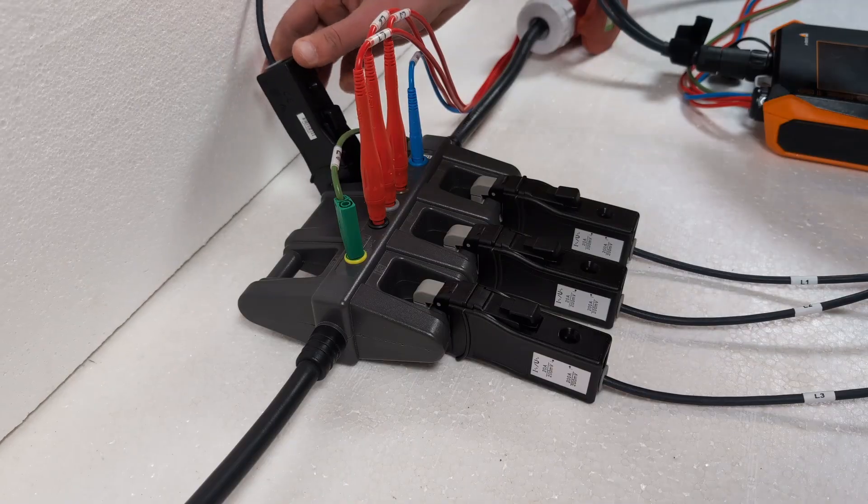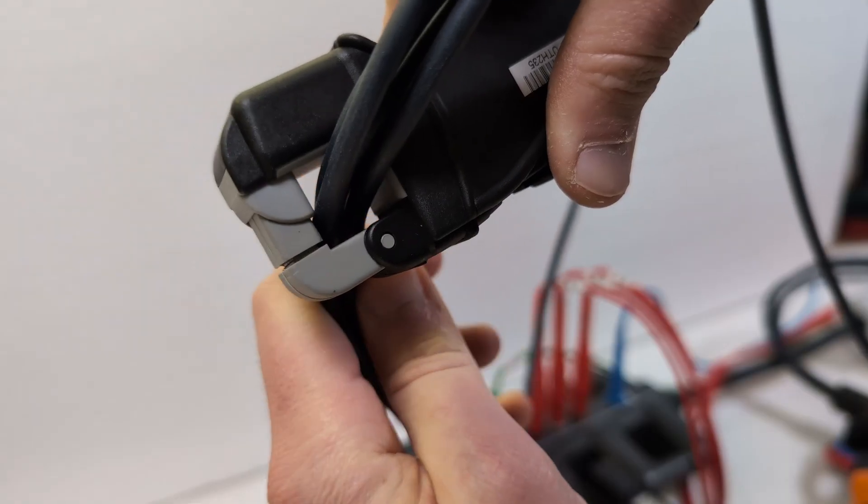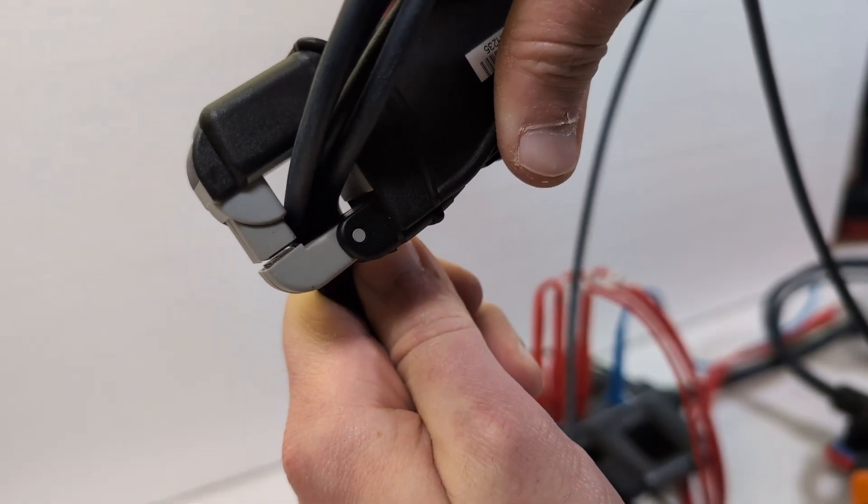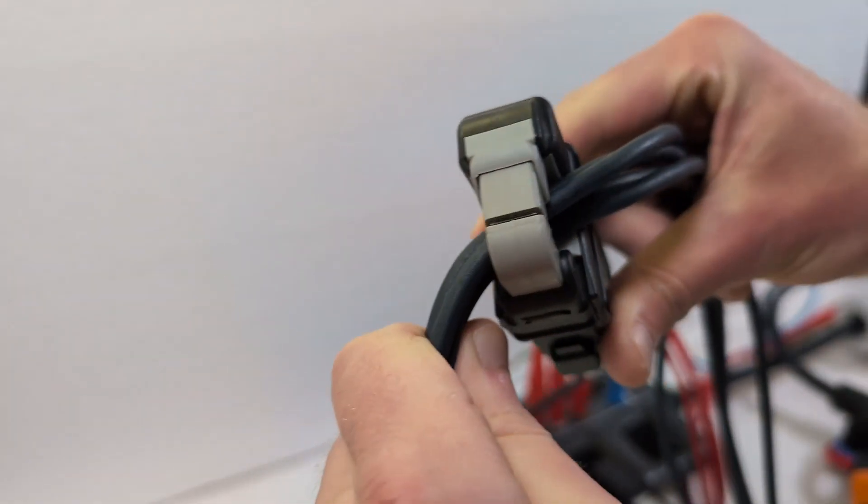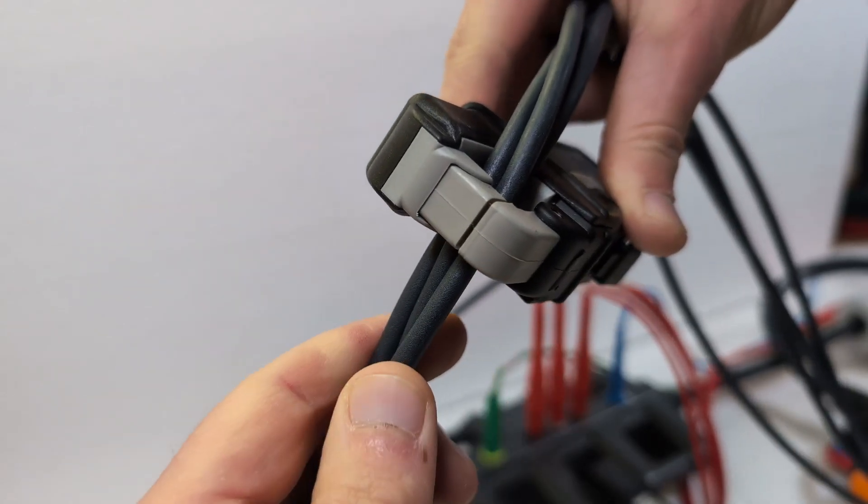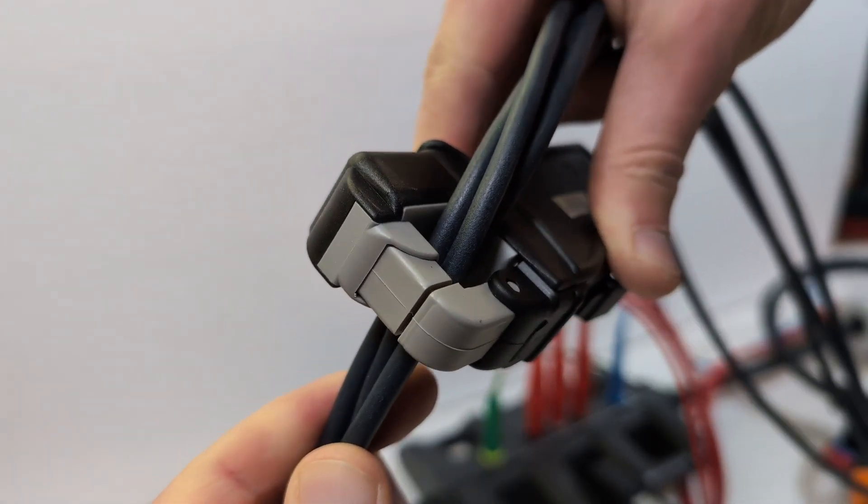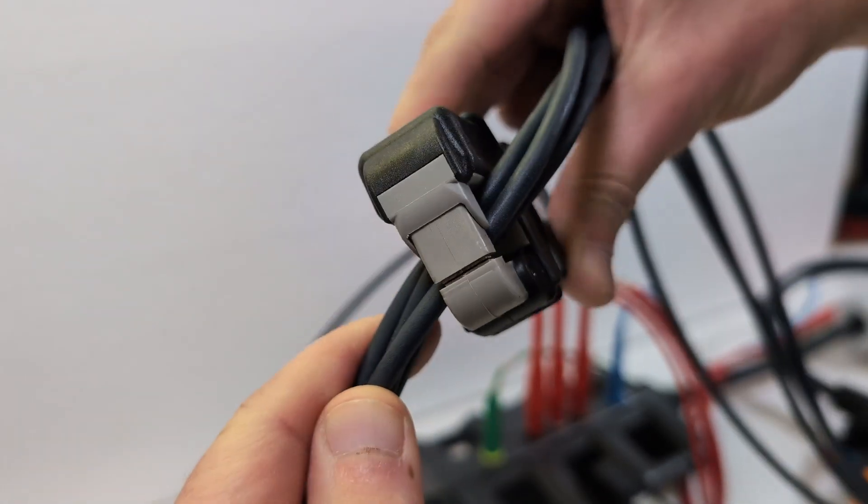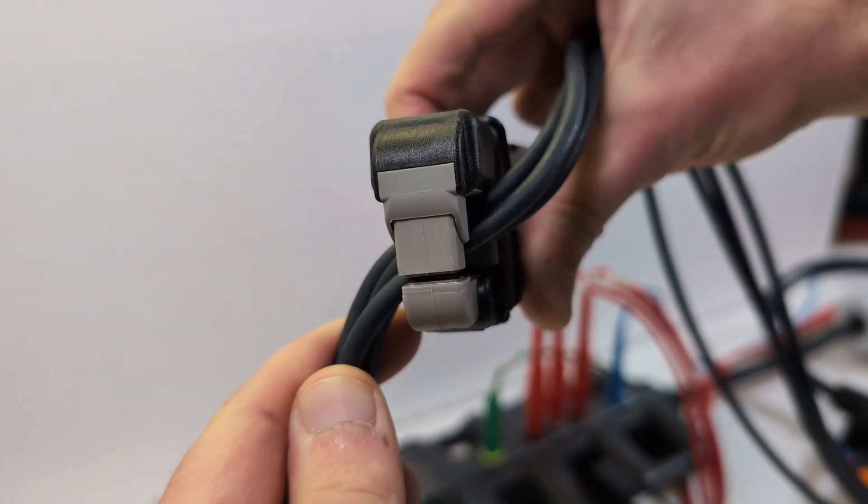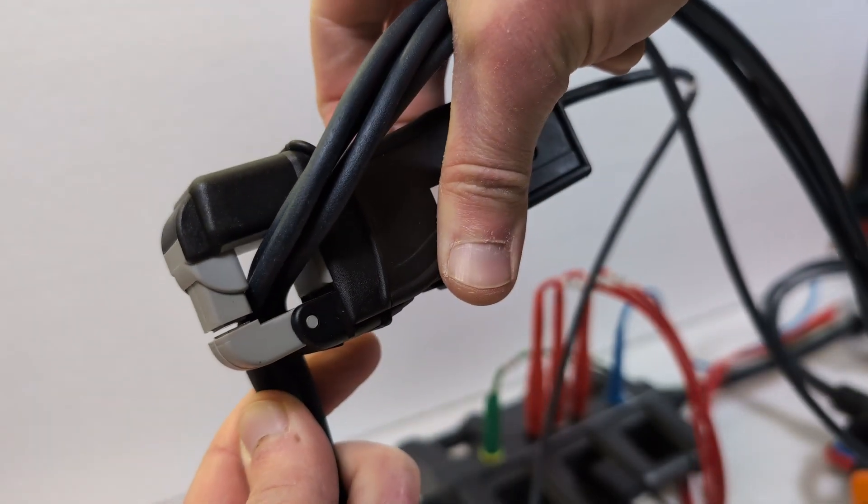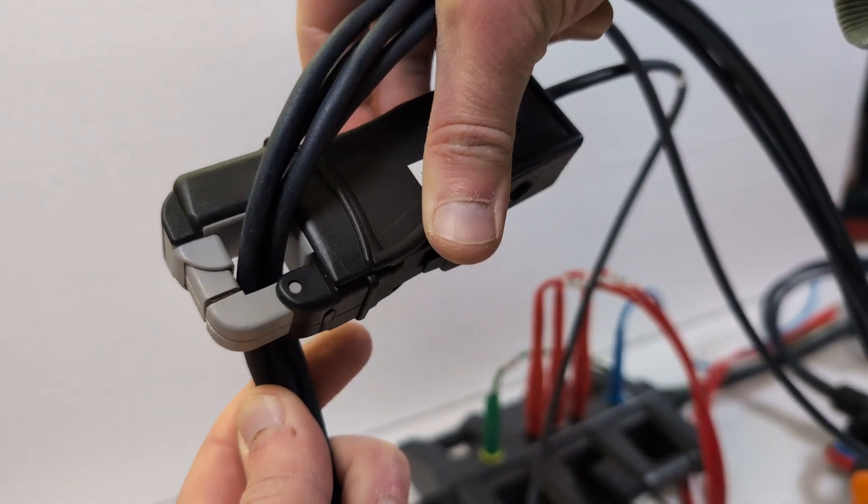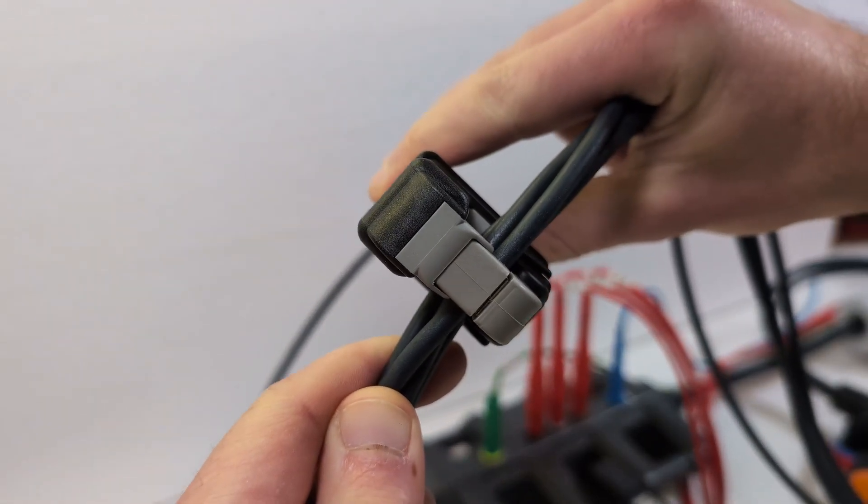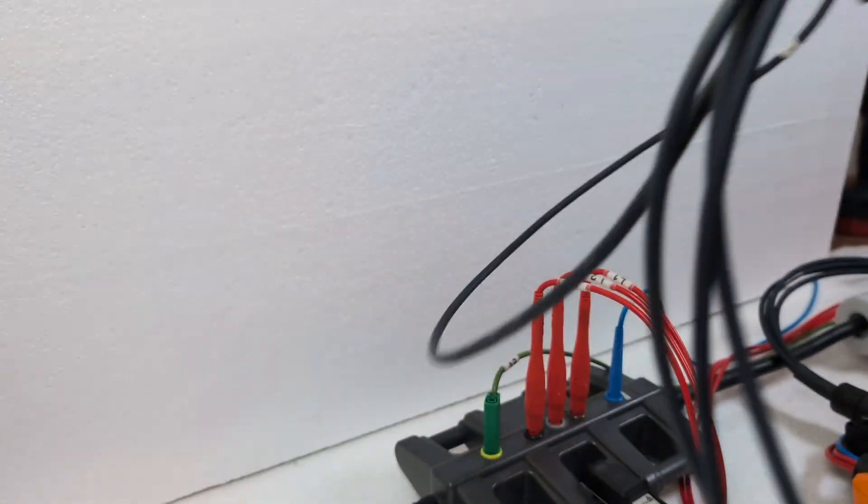Even if there is not much space available, you should ensure that the current clamps are not subjected to too much mechanical stress and are completely closed. This is because a small air gap can lead to a large measurement error.